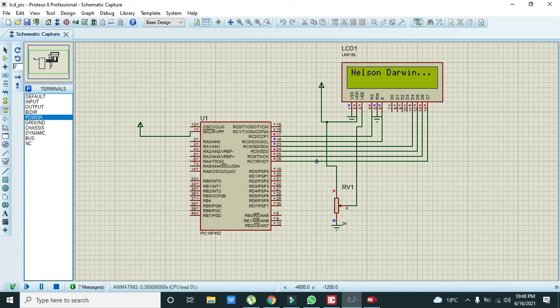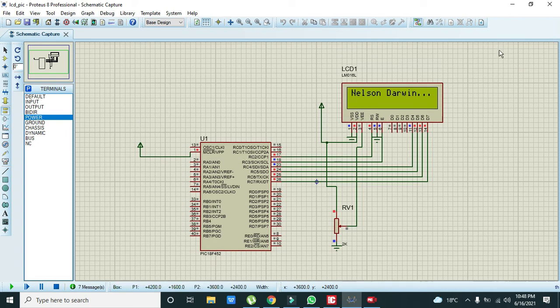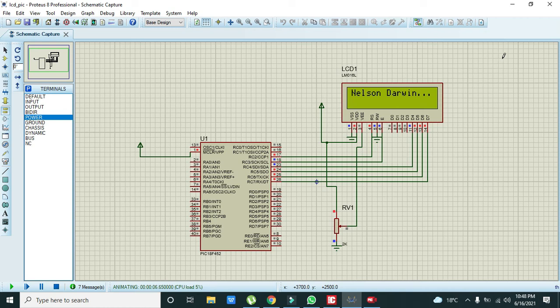Here you can see that we have displayed our string on the LCD. So in this way you can interface your 16x2 LCD with the PIC18F452 microcontroller. So thanks for visiting our channel.